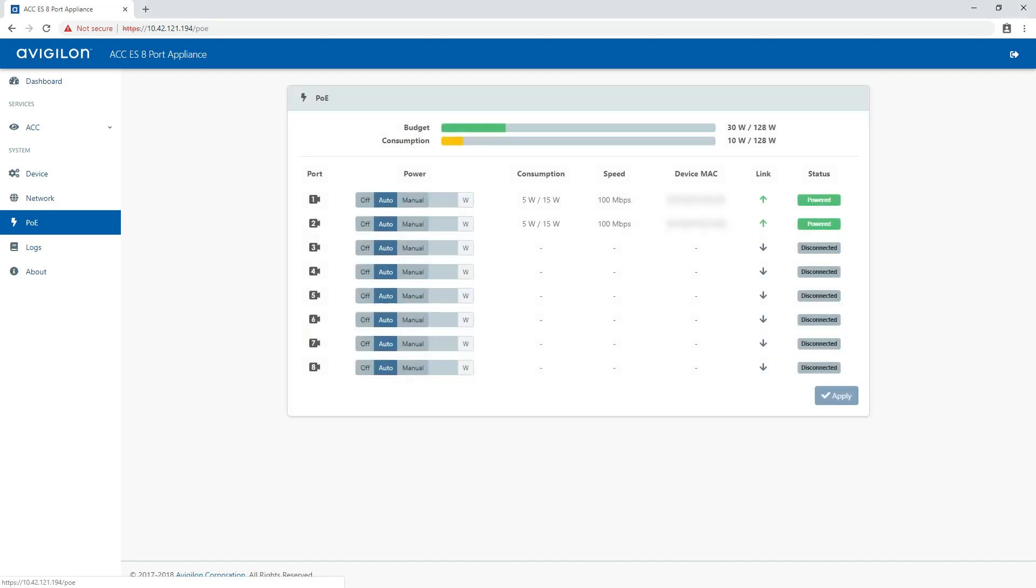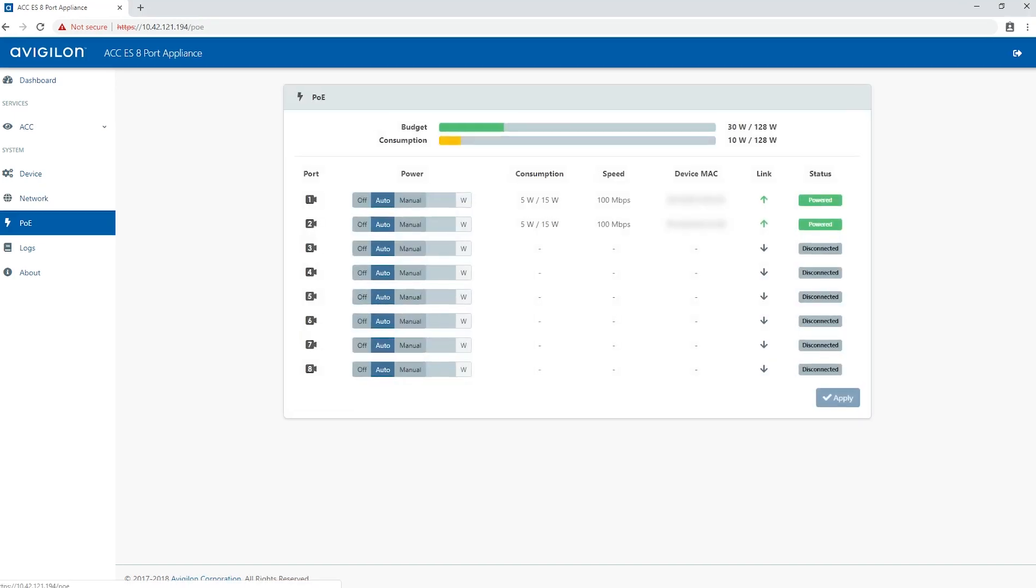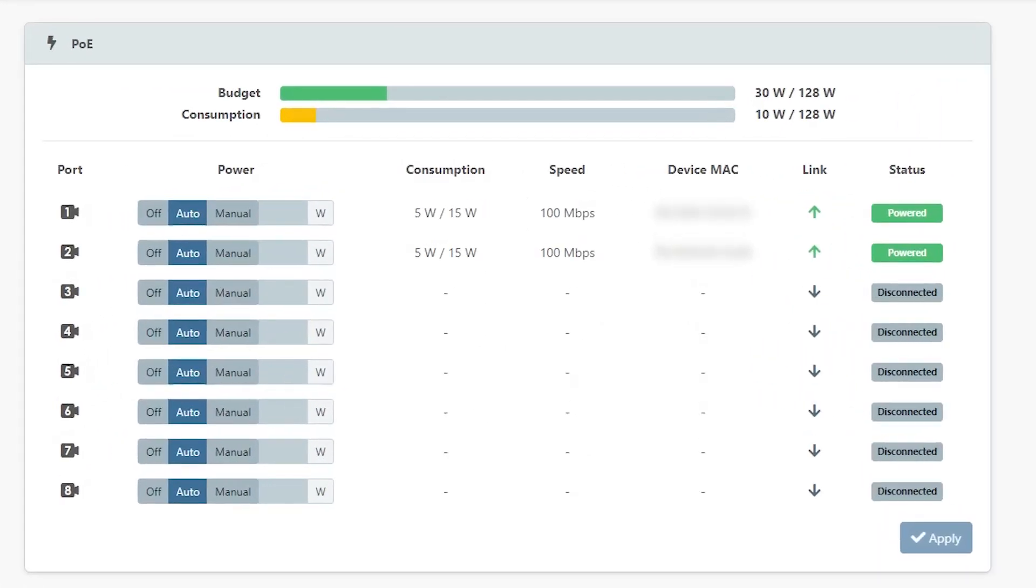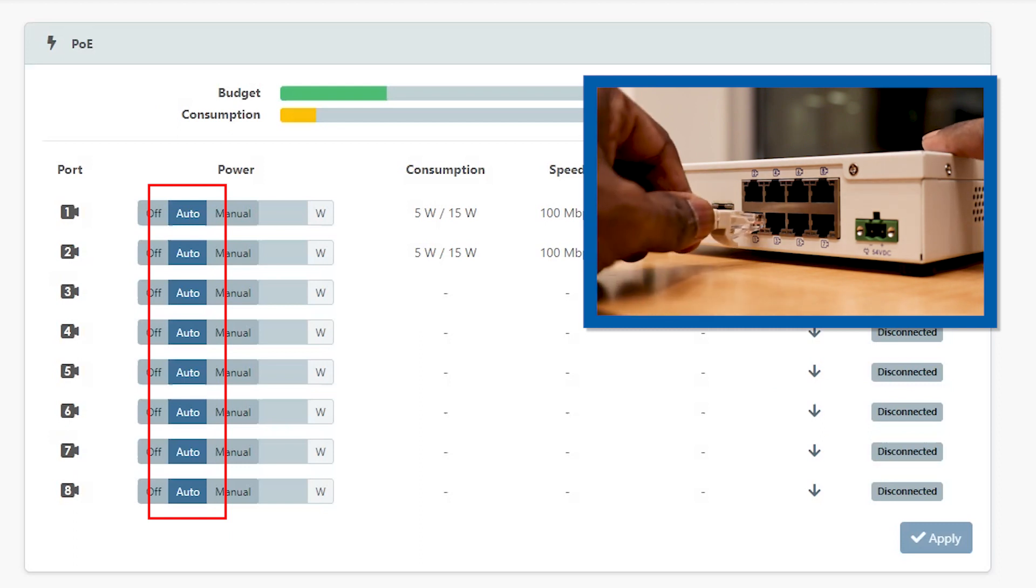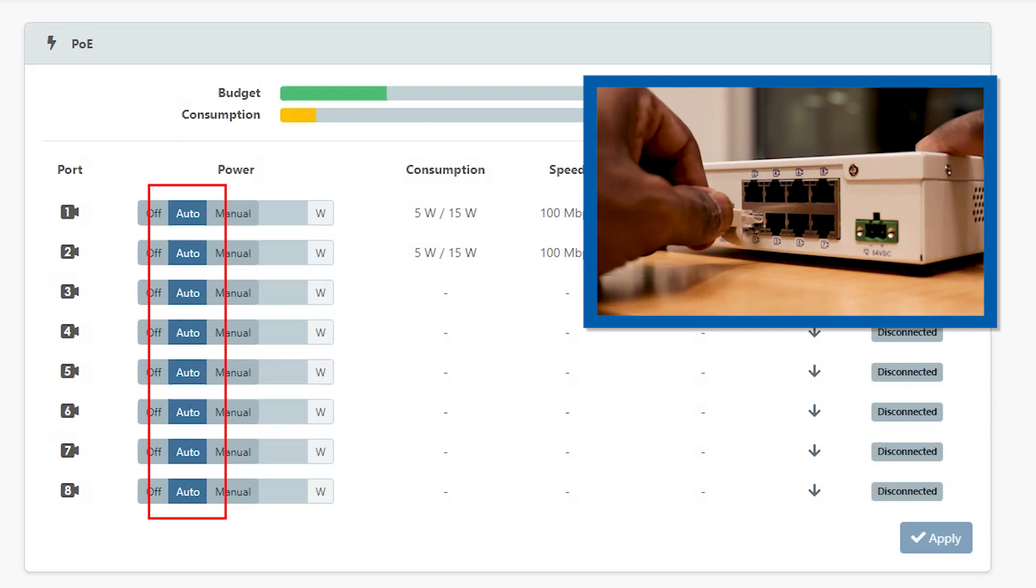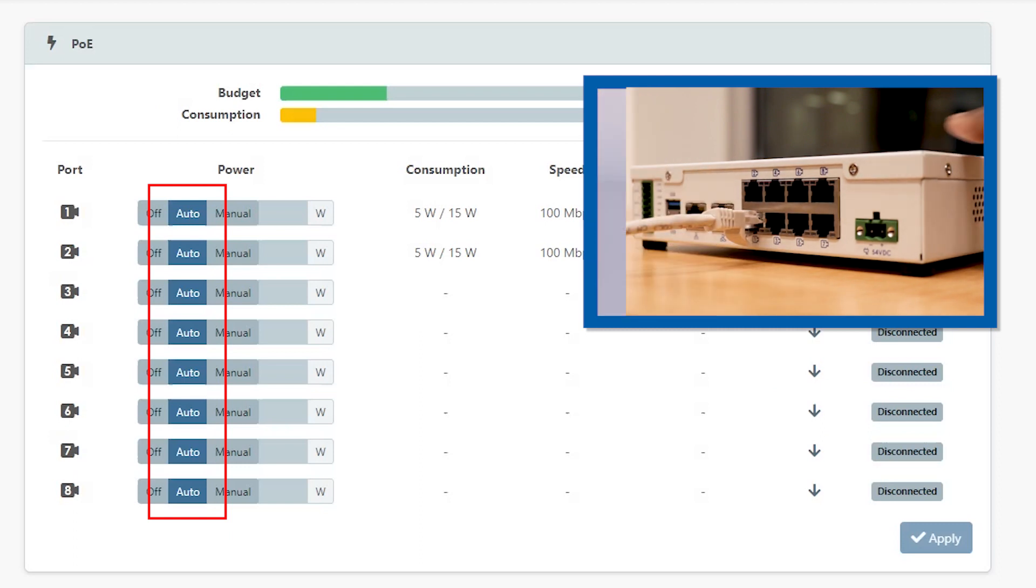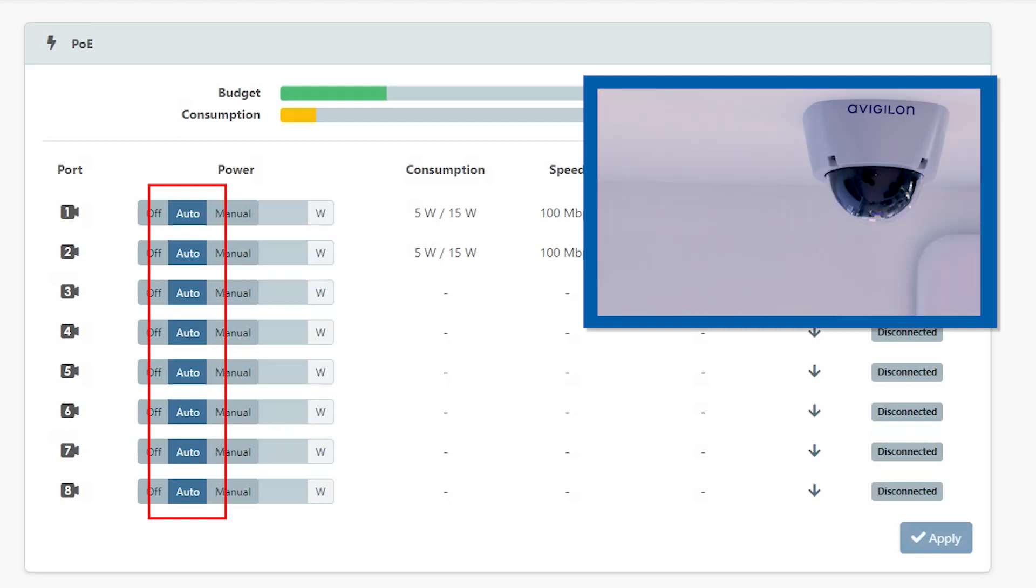On the PoE page, you can see how much power is available to and being used by connected devices. The default setting for all ports is Auto. This setting automatically detects and budgets the amount of power required by the device connected to the port.